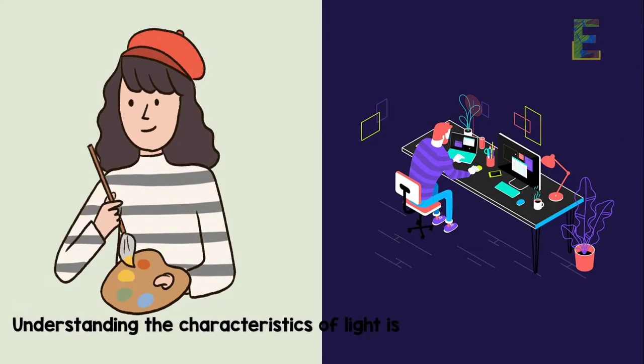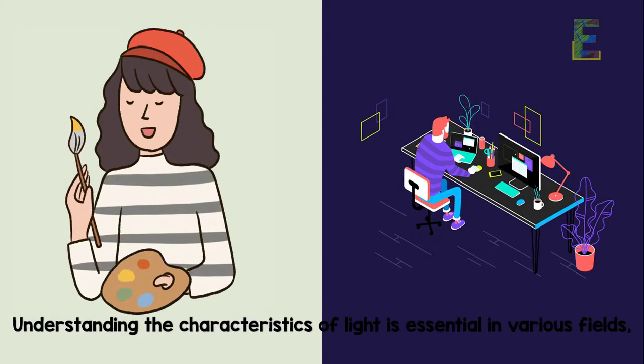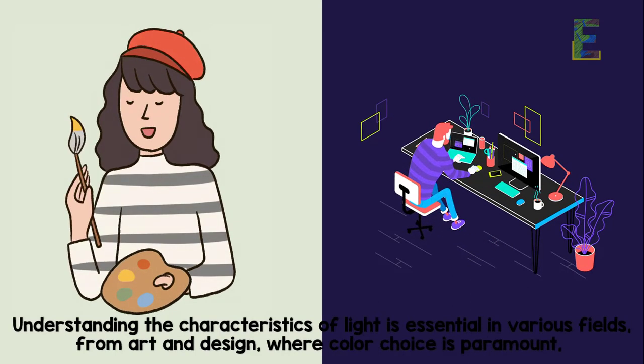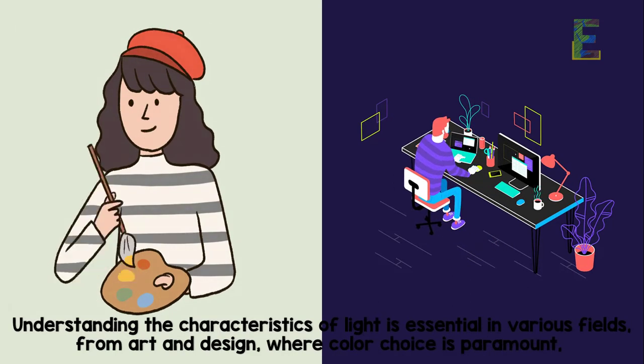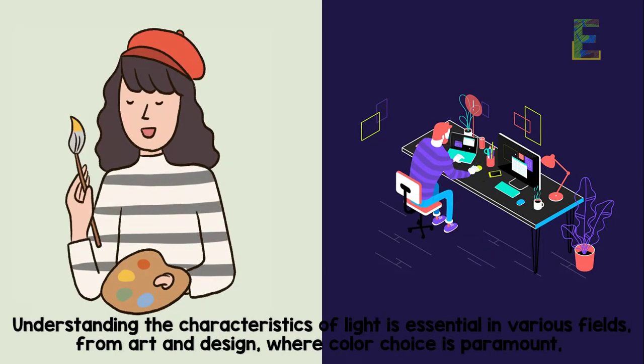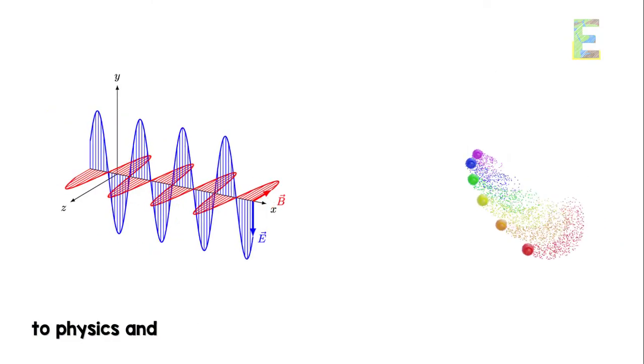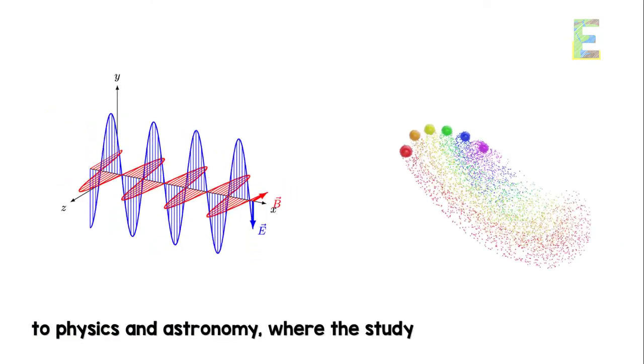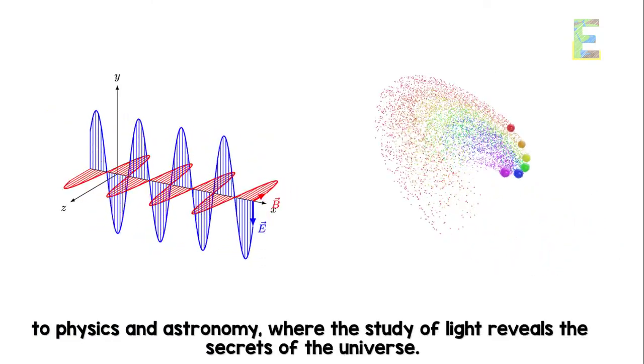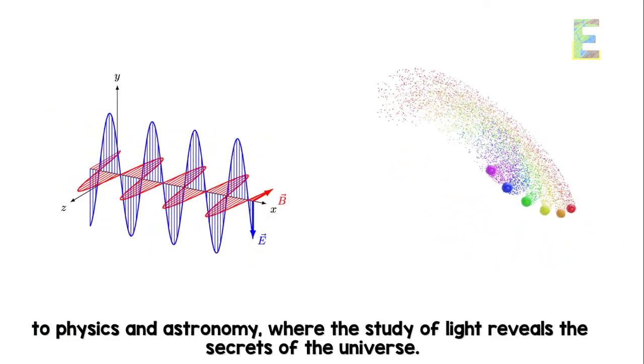Understanding the characteristics of light is essential in various fields. From art and design, where color choice is paramount, to physics and astronomy, where the study of light reveals the secrets of the universe.